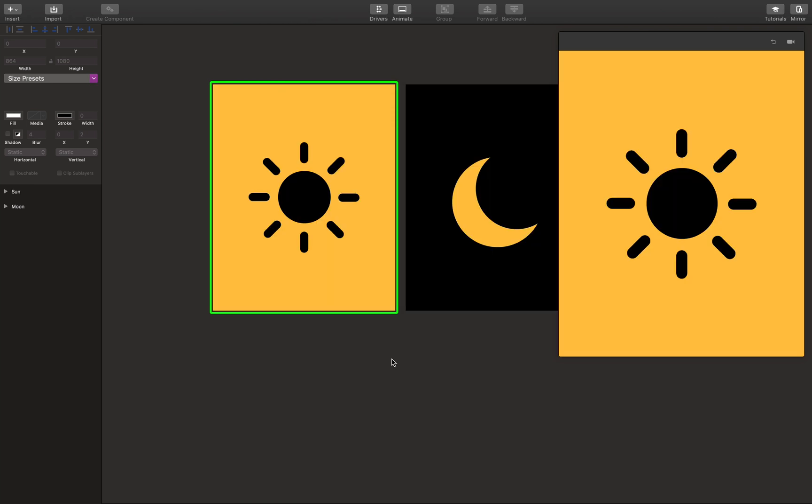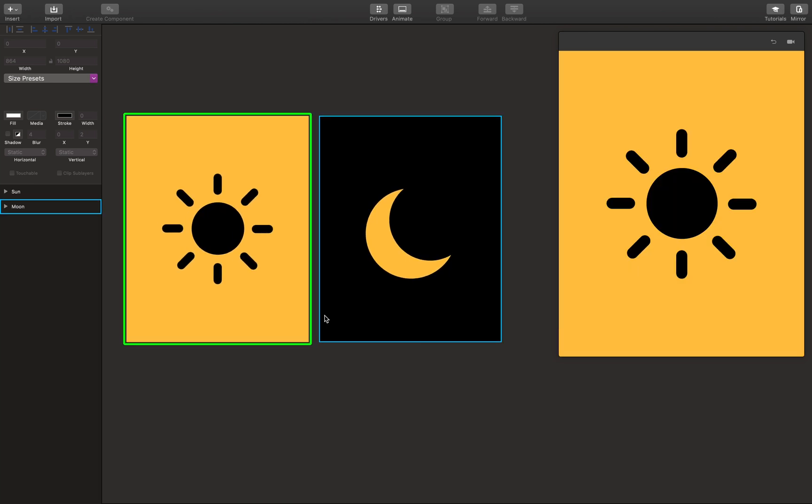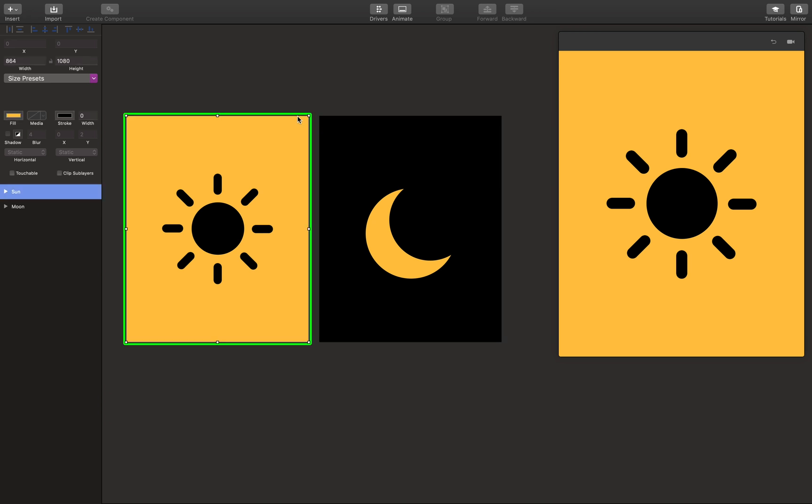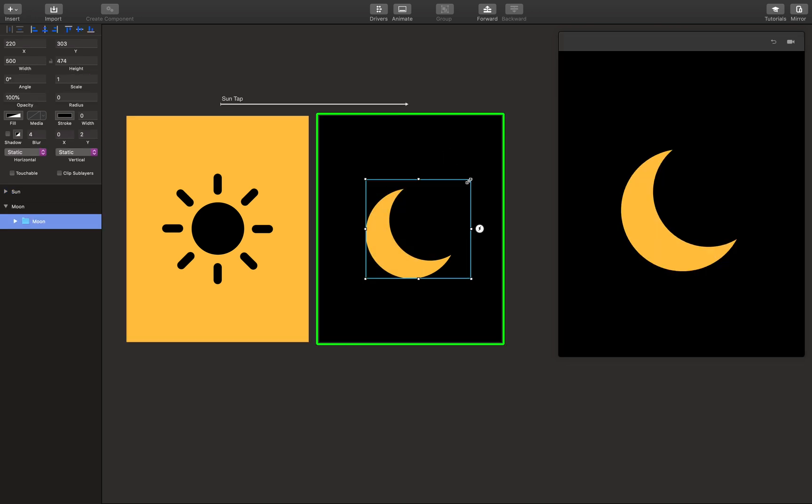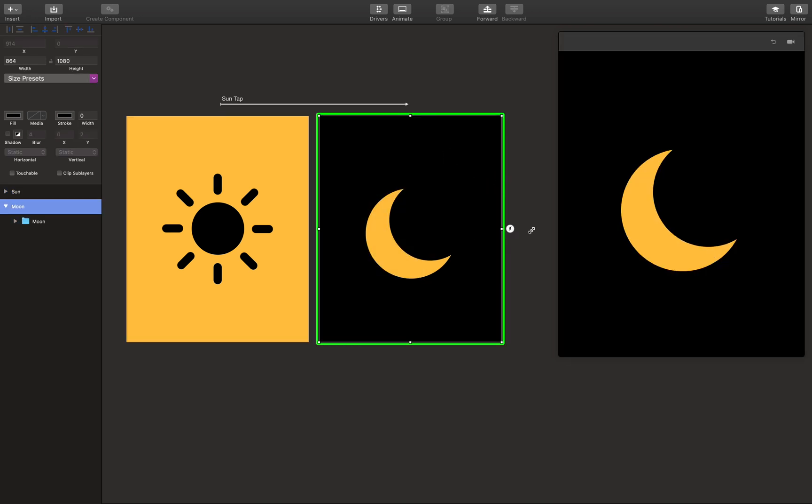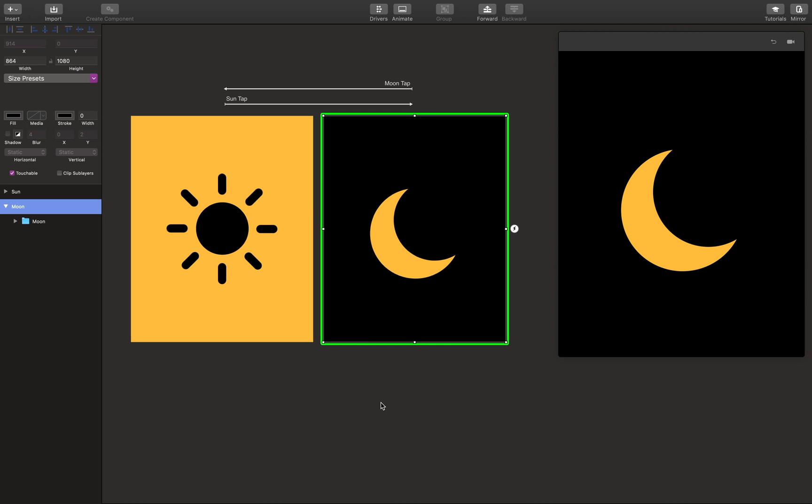So after that, you could start connecting one to the other. So I'm going to connect the moon to the sun and sun to the moon like this.